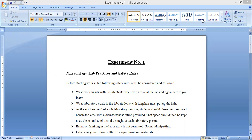Bismillah ar-Rahman ar-Rahim. Assalamu alaikum my dear students. I am your instructor for the subject biological techniques, Dr. Aisha Rashid. Today I am here with lab number one, which has the title: microbiology lab practice and safety rules.